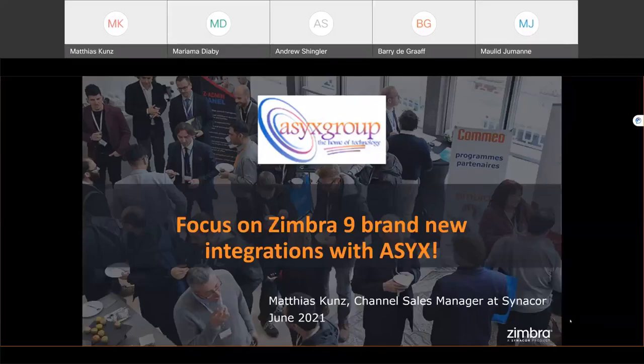Good morning, welcome to the webinar. My name is Matthias Kunz and I'm a channel sales manager at Zimbra. I have with me Maulit Jumani, who is the marketing and sales director of ASICS. ASICS is a Zimbra VAR partner based in Tanzania. In this webinar we're going to show you some of the latest new integrations offered in Zimbra 9. This webinar is being recorded and will be shared with you next week. Please stay on mute while we present, but feel free to ask questions in the Q&A panel on the right side of your screen.